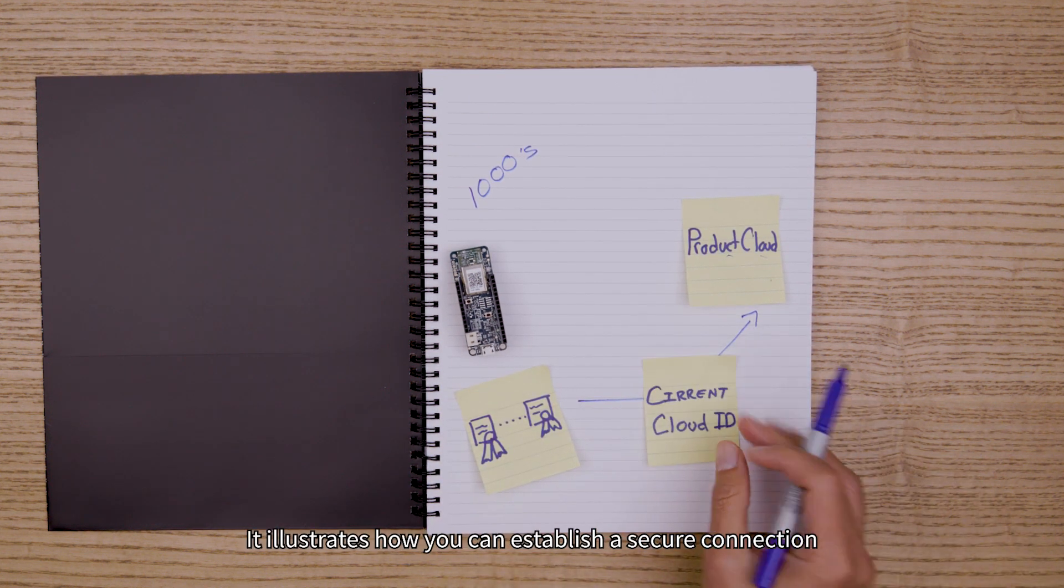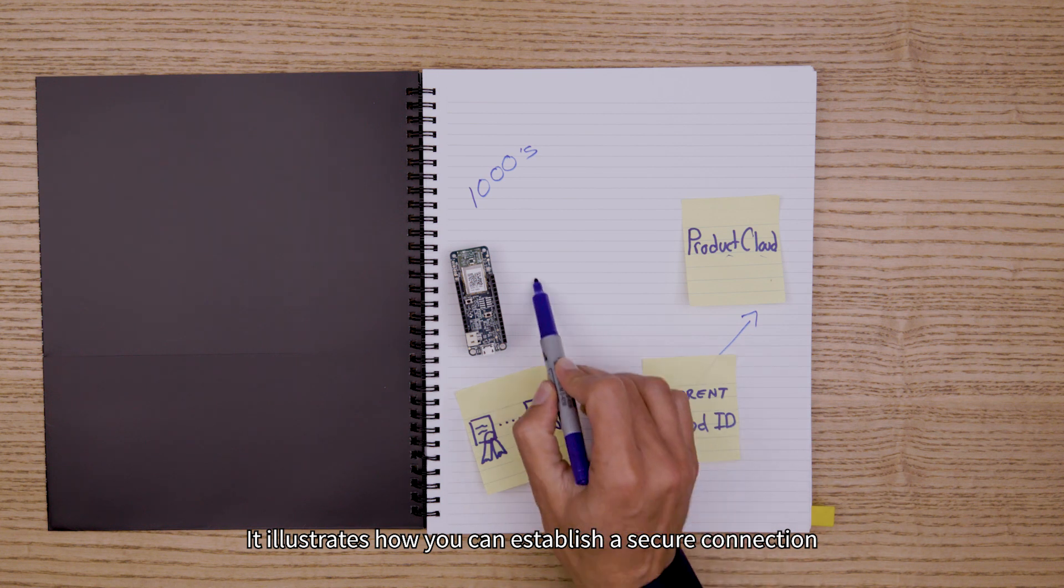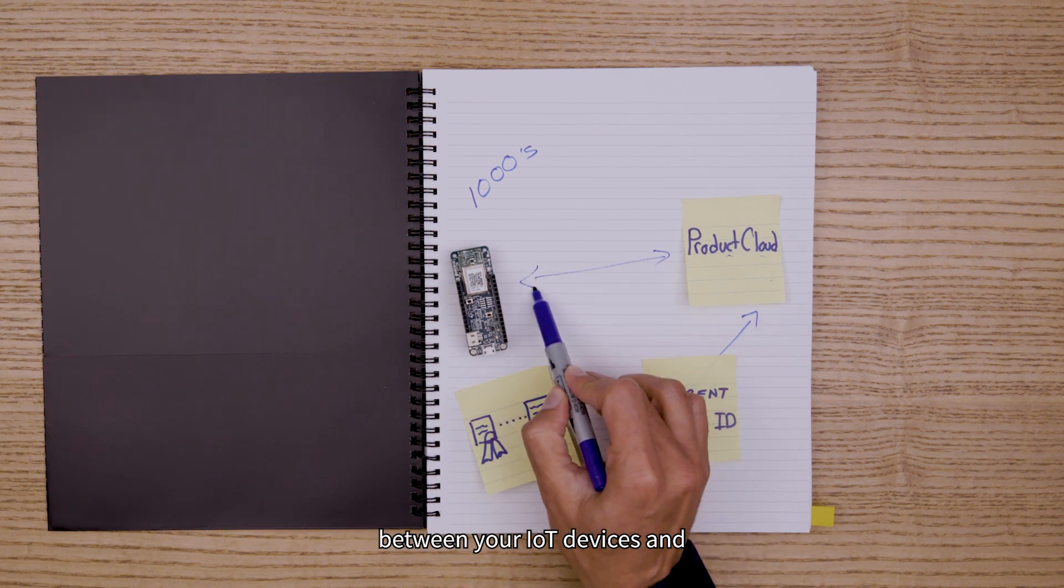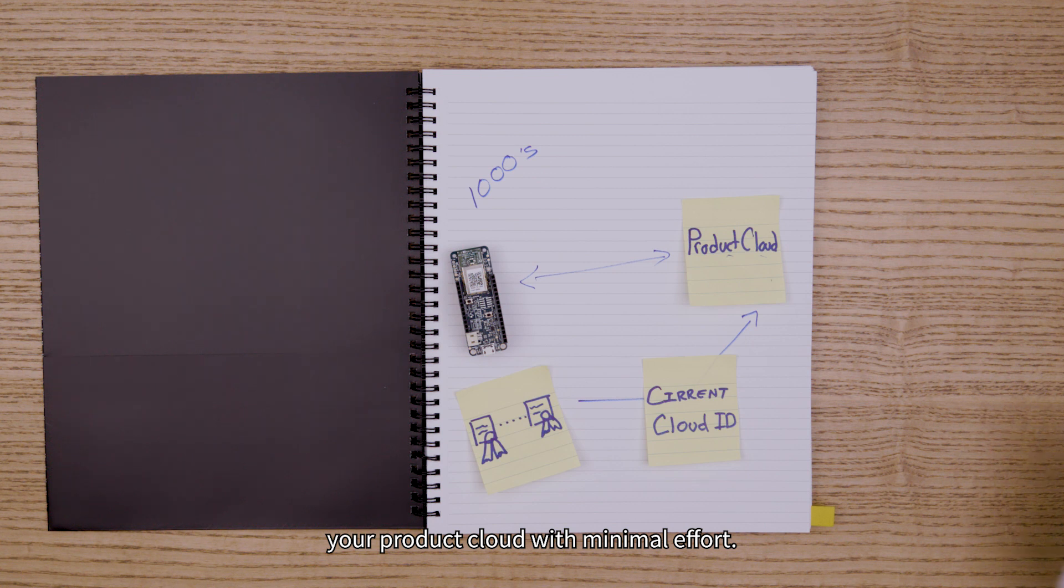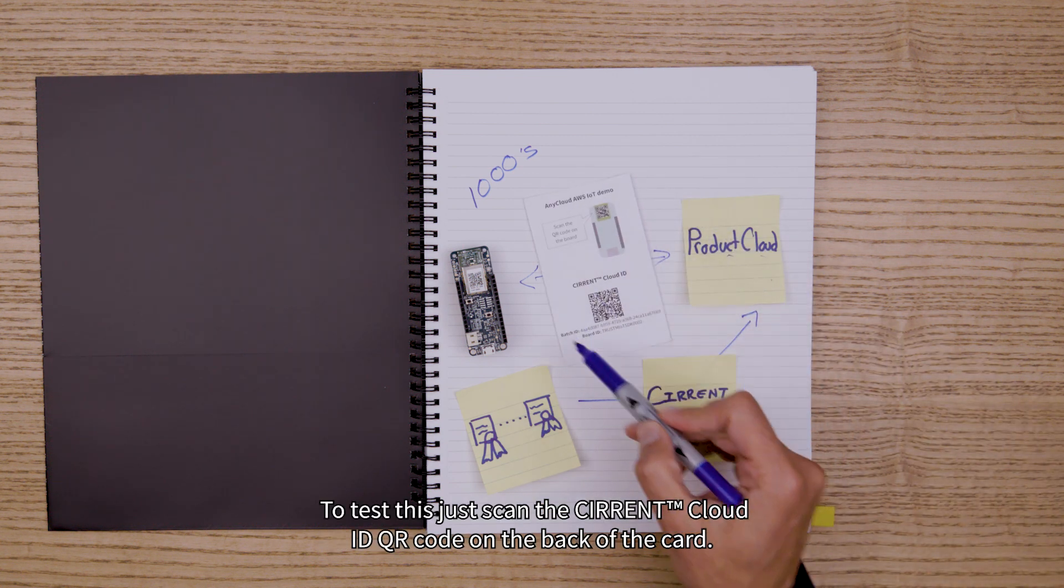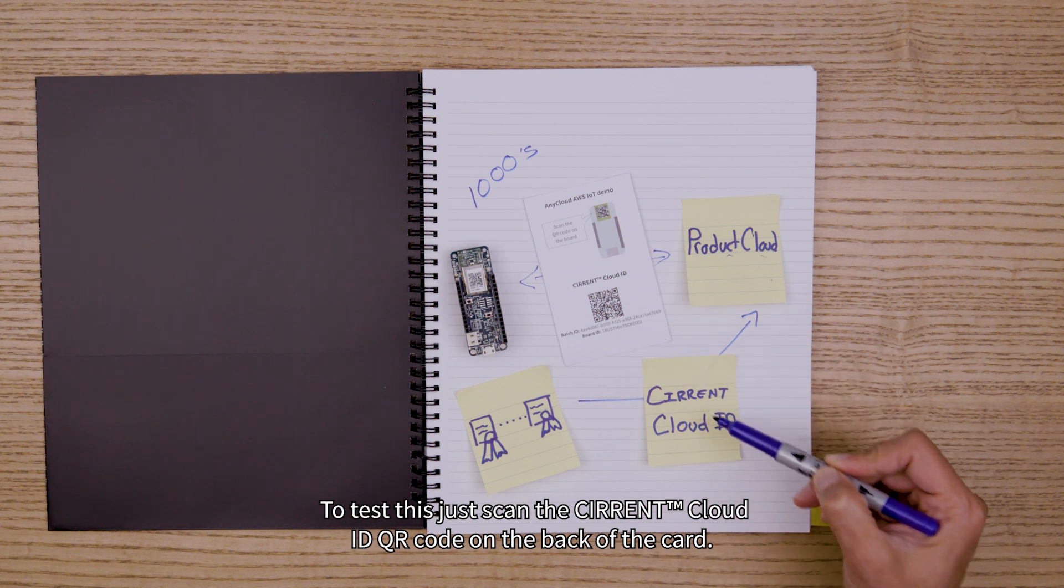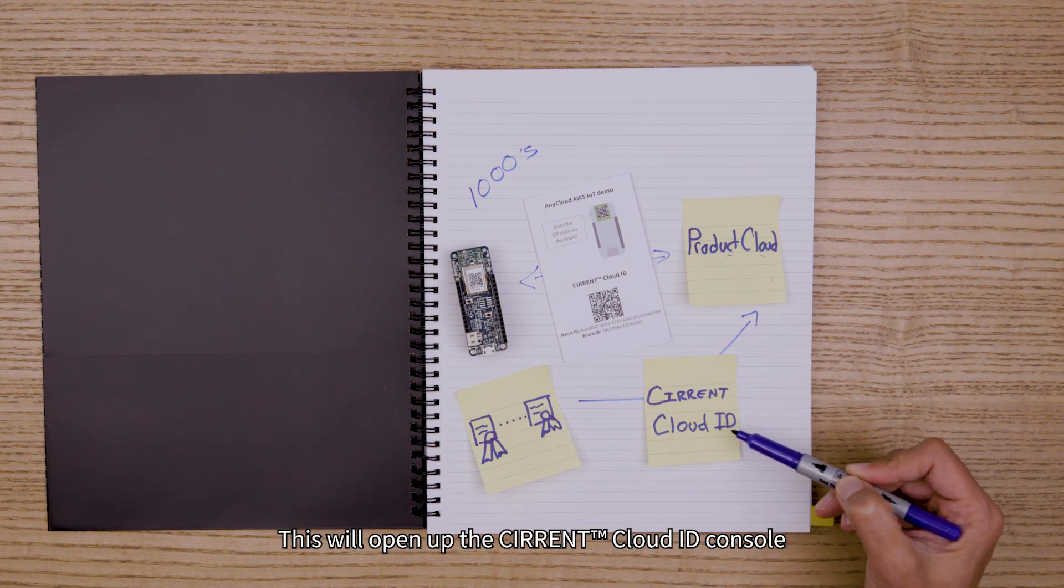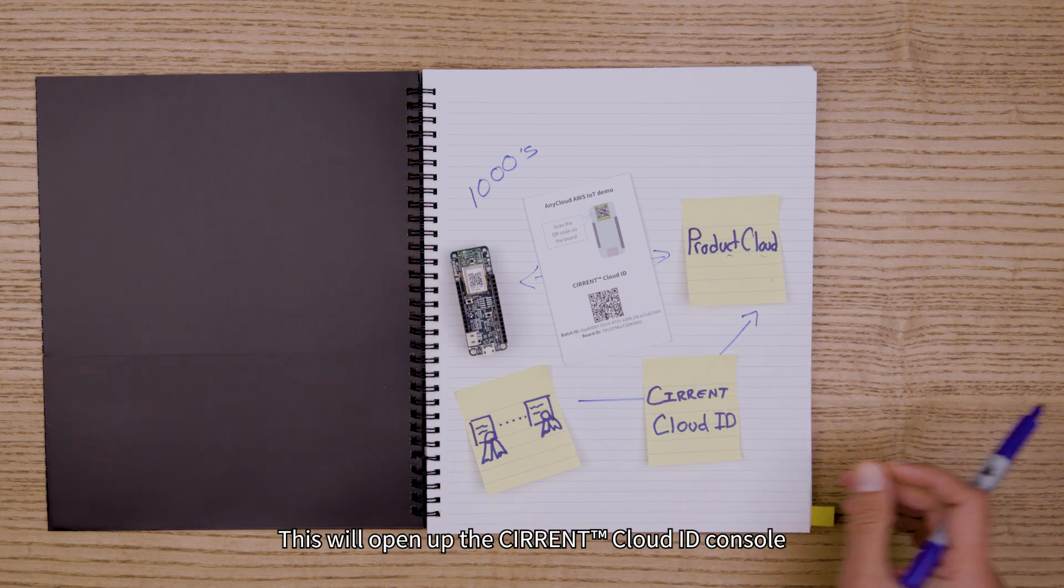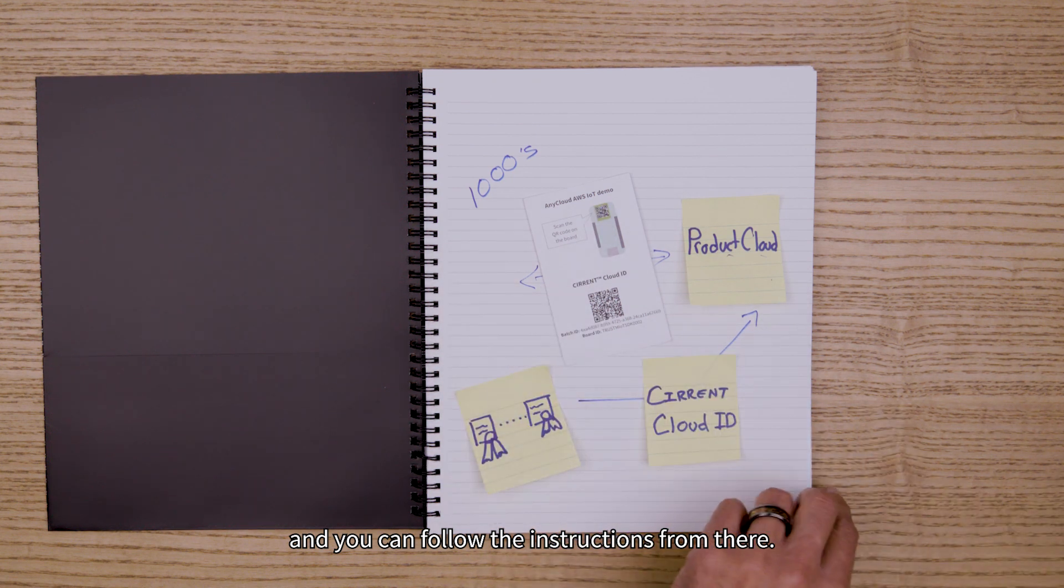It illustrates how you can establish a secured connection between your IoT devices and your product cloud with minimal effort. To test this, just scan the Serent Cloud ID QR code on the back of the card. This will open up the Serent Cloud ID console and you can follow the instructions from there.